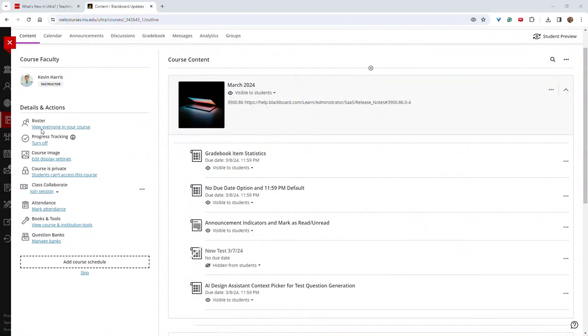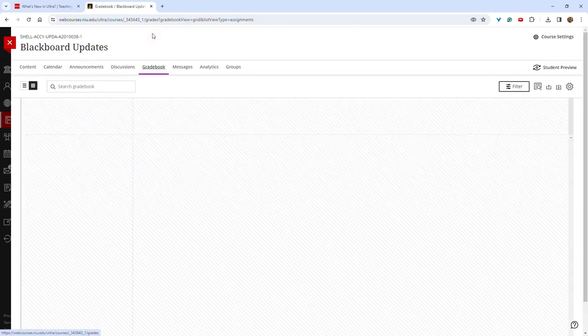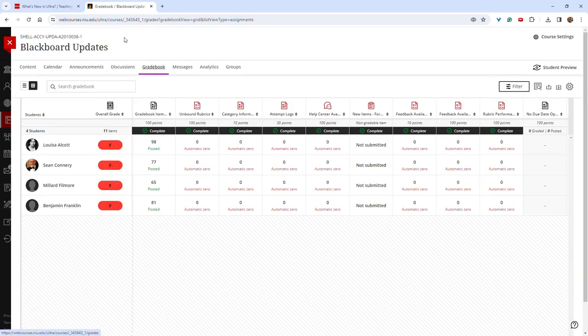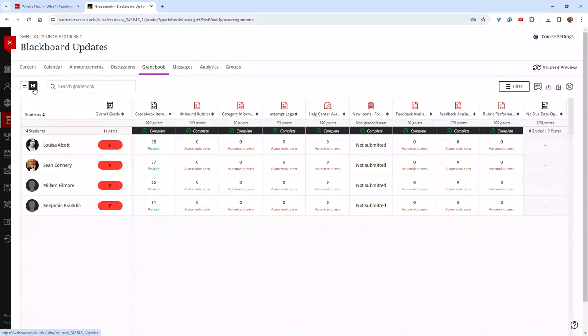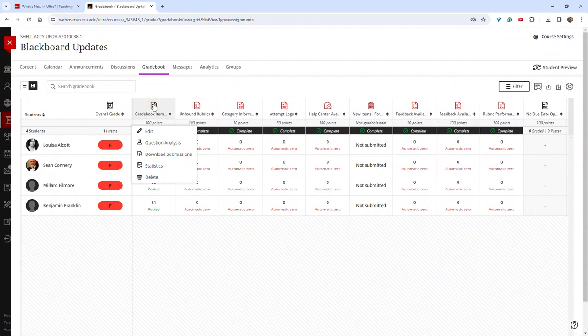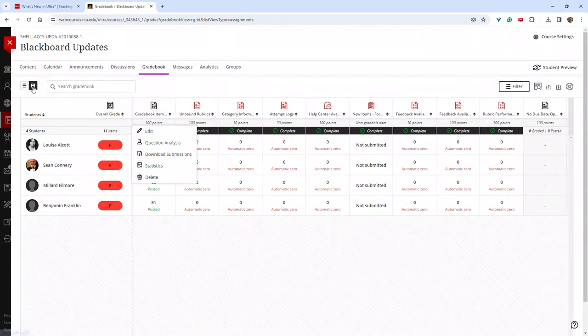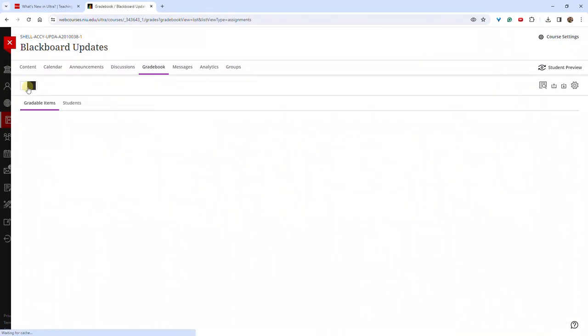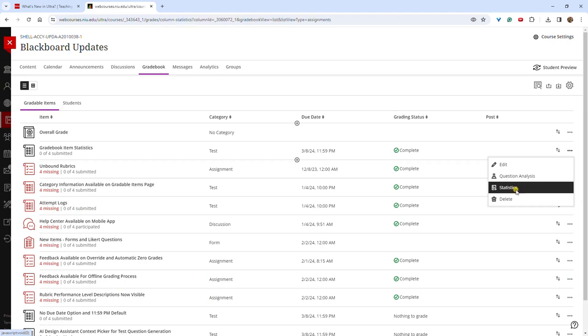The ability to view gradebook item statistics has been a popular request and is now available by entering the gradebook. From the grid view, you can click on the gradebook item and select statistics, or from the list view, you can click on the three dots to the right of the item and select statistics.